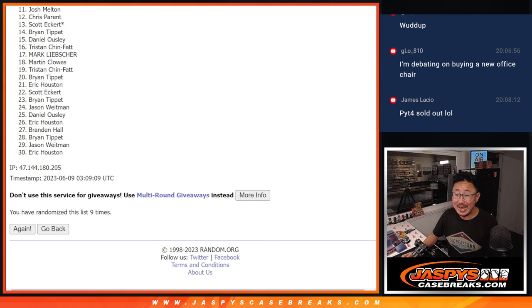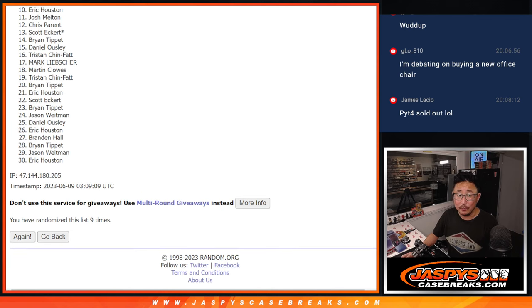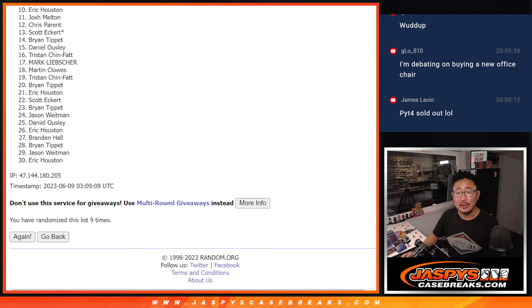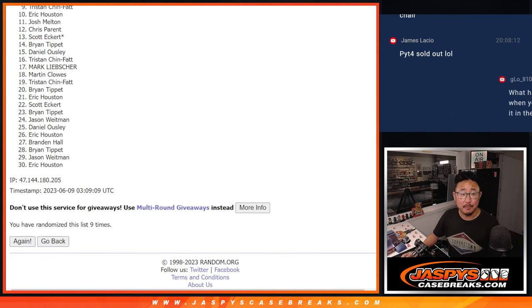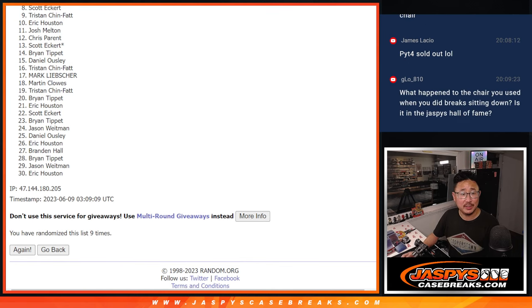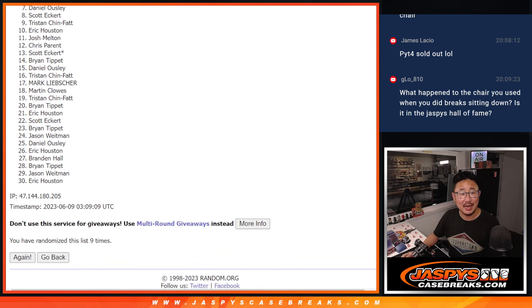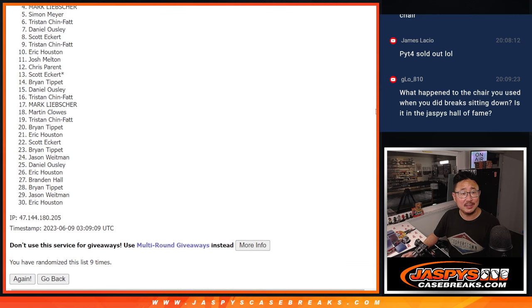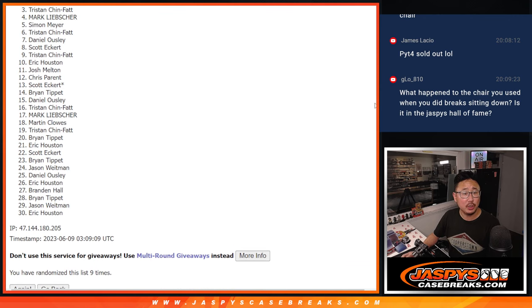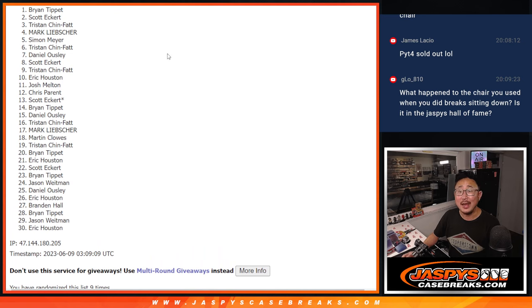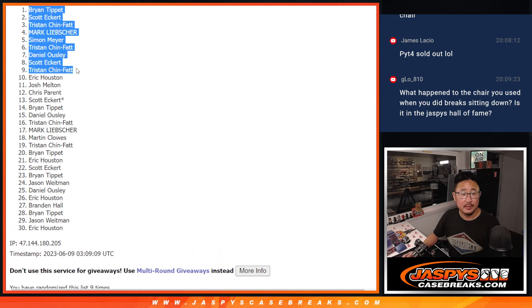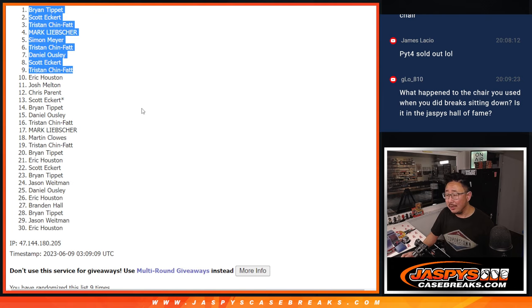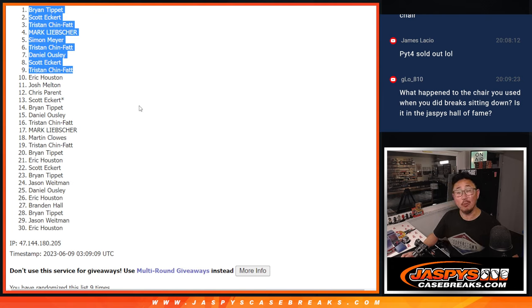All right. Now, from 10 on down. Sorry, Eric. Very close, but just not quite. 10 through 30, thanks for giving it a shot. Top nine, though, you're in. Tristan, you're in. Tristan's happy. So is Scott, Dano, Tristan, Simon, Mark, Tristan, Scott, and Brian. Congrats to the top nine. We'll see you in that doubleheader at some point tomorrow. JaspiesCaseRigs.com. Bye-bye.